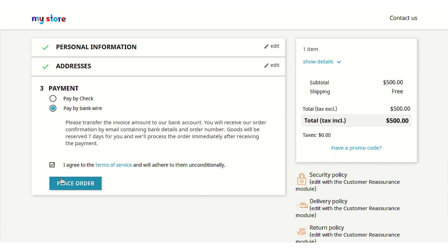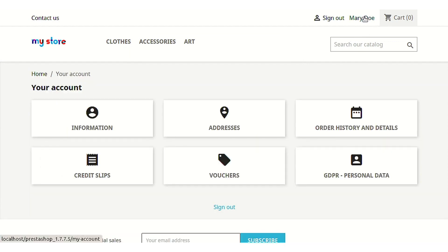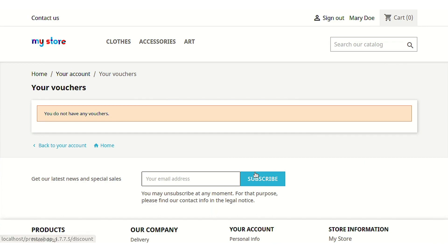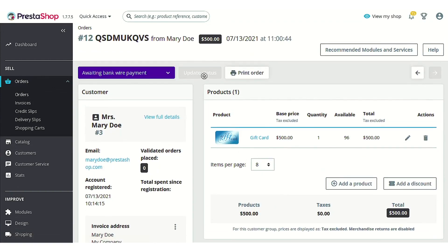On successfully placing the order, this particular order will go to the admin's end for payment verification. Even though Mary Doe successfully places the order, she will not get any voucher yet — this is because the order hasn't been confirmed by the admin. Let's confirm the order from the back-end and see what happens. Let's update the status of this particular order.